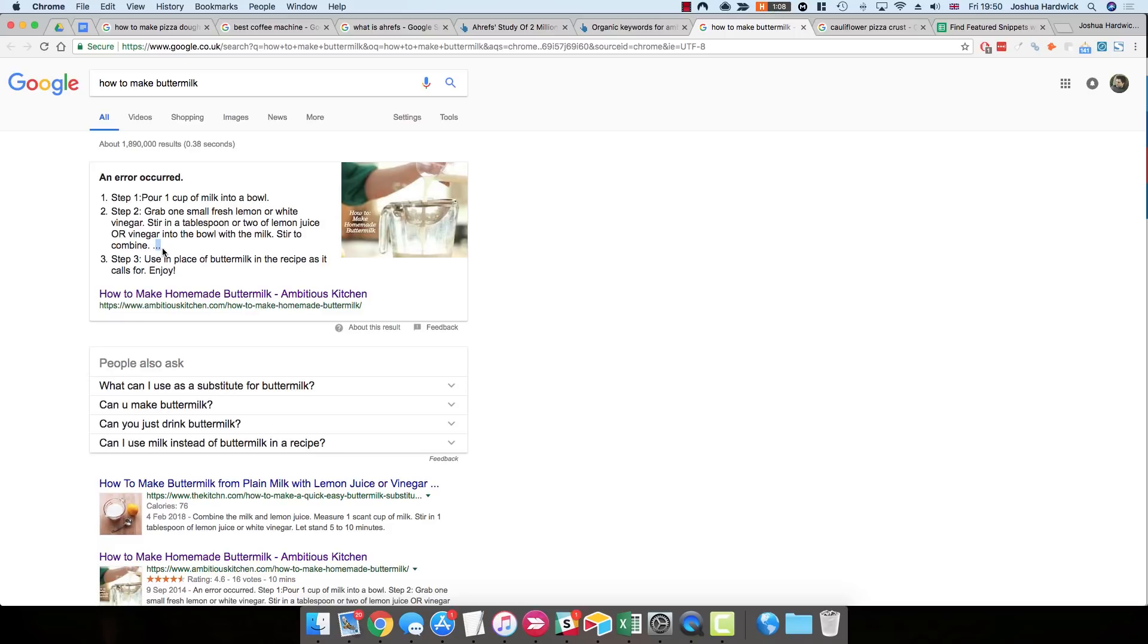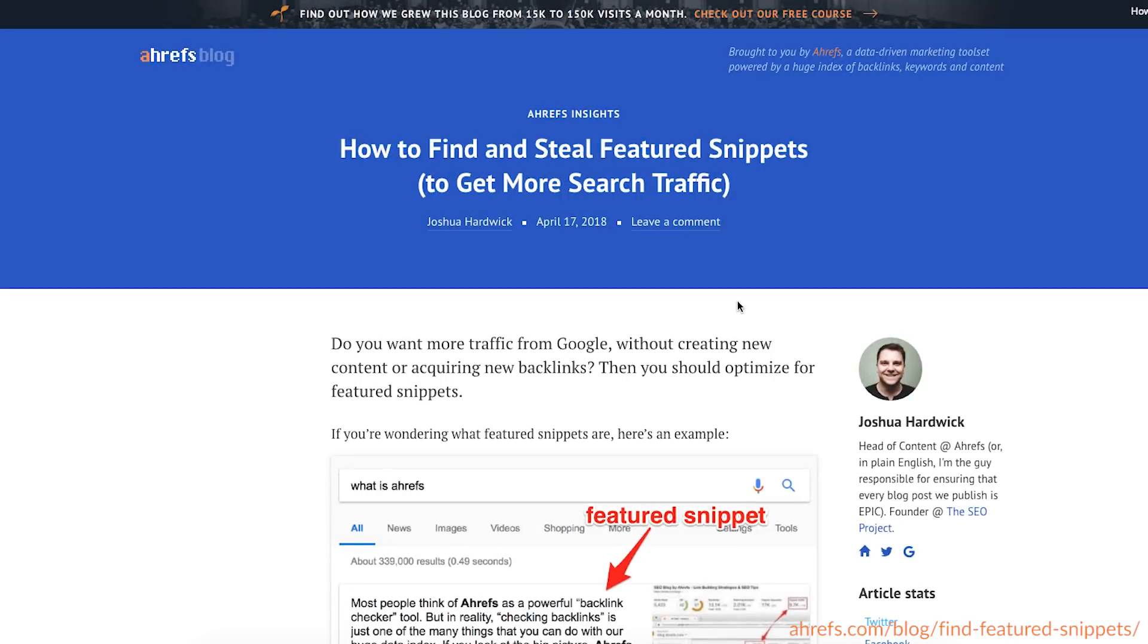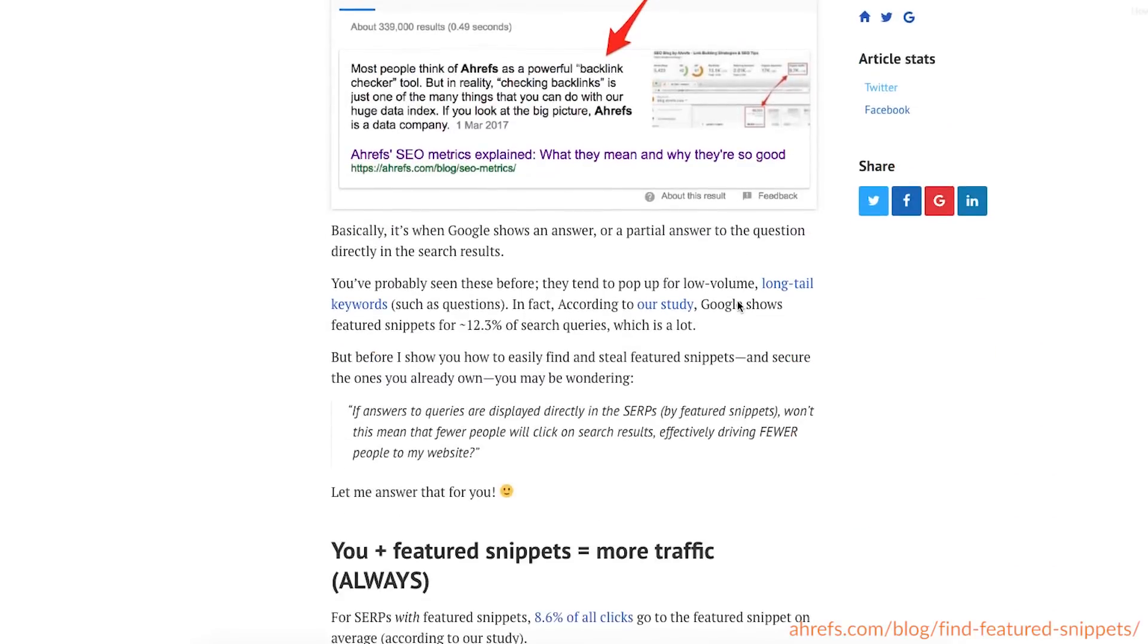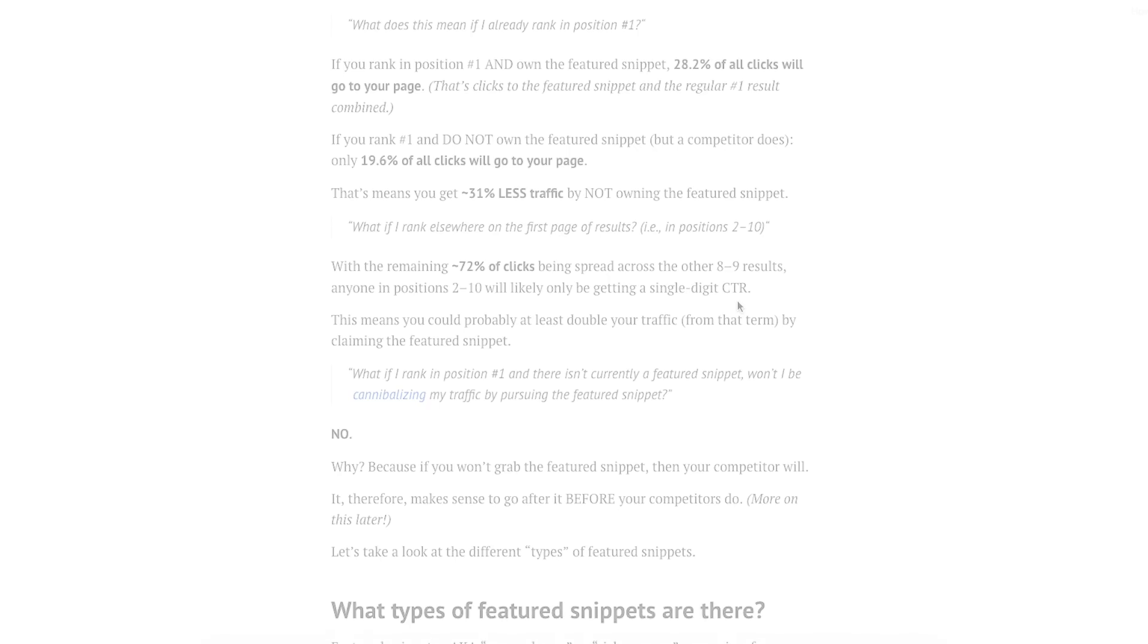And number three, make it more descriptive. So as I said, we've got this error occurred headline, which doesn't really describe anything. So it would be much better if this said something like, here's how to make buttermilk, and then the steps below it. So in this video, I'm not going to go any deeper into these optimization strategies, but if you would like to learn more about doing this, then check out the full post on the Ahrefs blog, where I go into more detail about all of these steps.